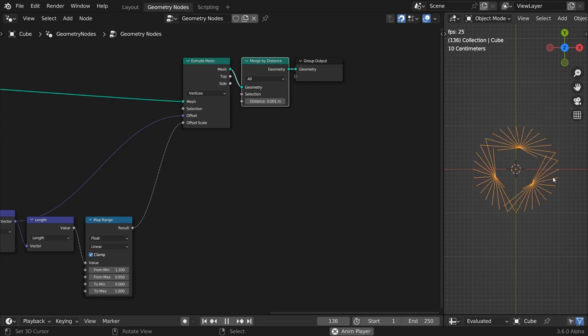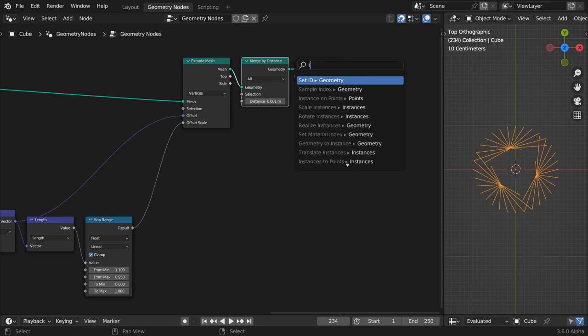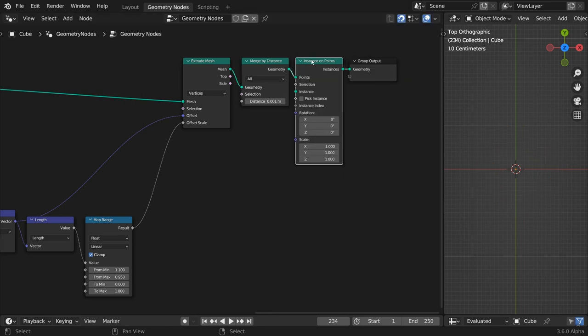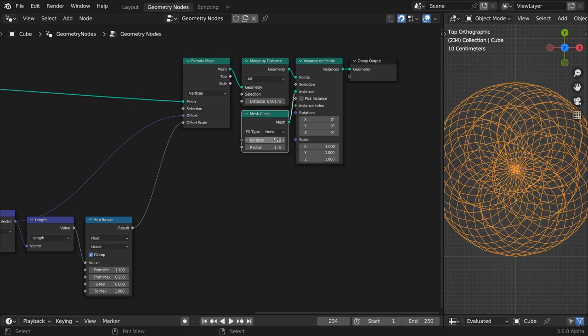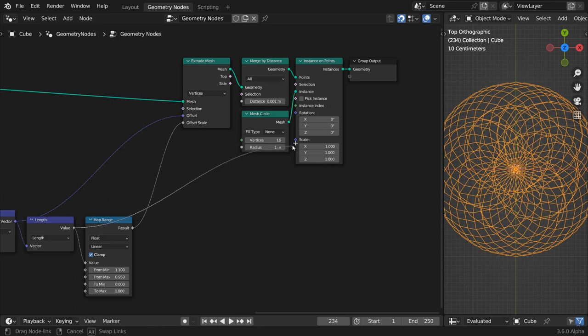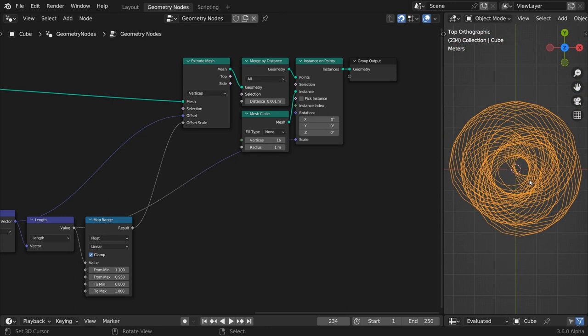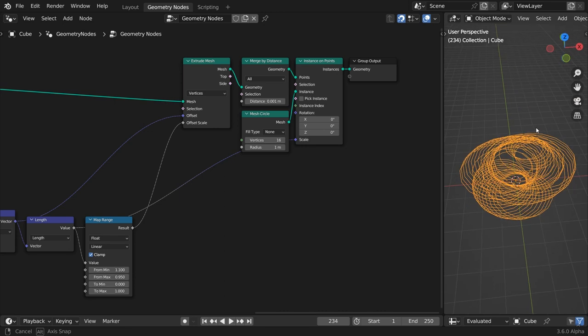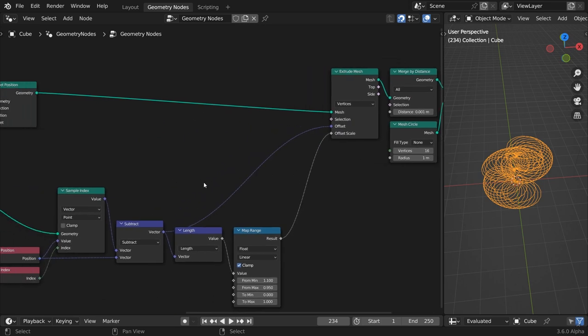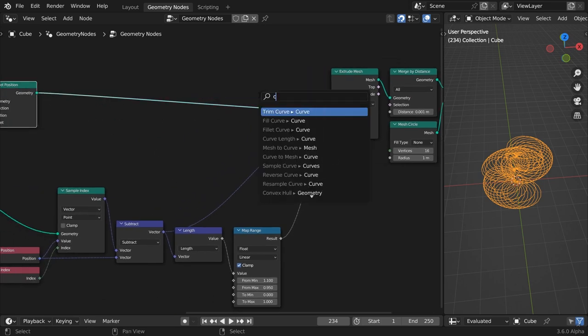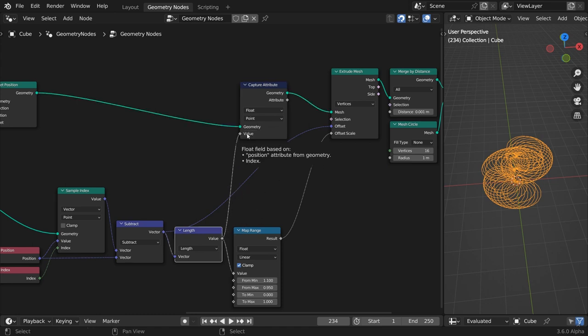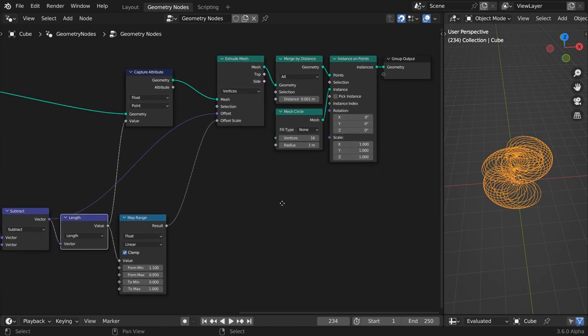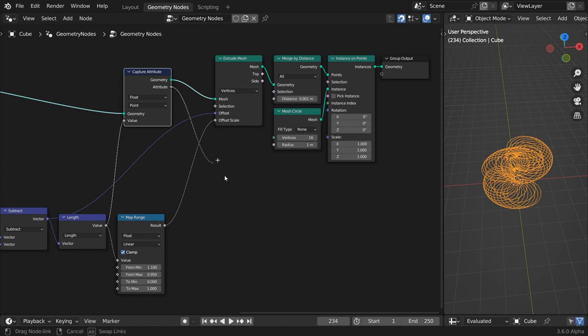Next step is to attach small circles at the end of our lines. Add an instance on points to our lines and use another mesh circle as an instance geometry. Leave the radius to 1. We will again drive the scale of the instances with the length of the lines. Simply adding a map range node to the vector length won't work in this case. The instances don't have any notion of vector length. This info simply won't get through the points down to the instances. That's why we use a capture attribute node before the extrude takes place to store this info and propagate it through the points down to the instances. Now we can range map this value and drive the instances scale with it.